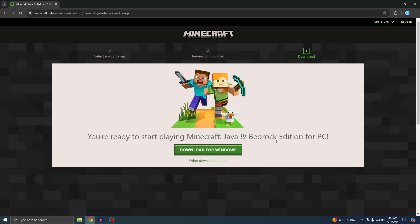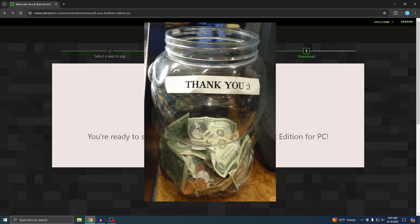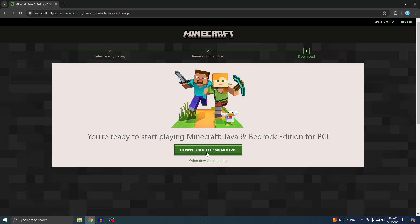Now you'll see this page. It says you're ready to start playing Minecraft Java and Bedrock Edition for PC. I officially bought Minecraft with the lemonade stand money, so now we're ready to download for Windows. Just click on that.